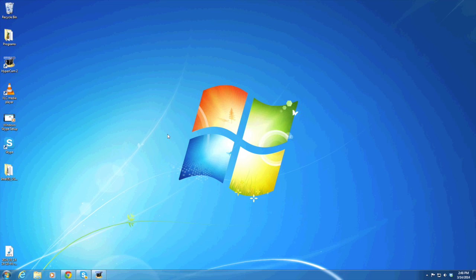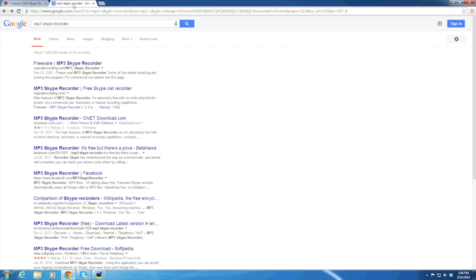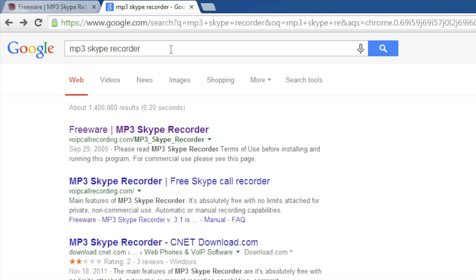In this video we're going to show you how to record Skype calls using Windows and it's pretty easy. What you're going to want to do is go to your internet web browser, go into Google and type in MP3 Skype Recorder. The first result should be this freeware MP3 Skype Recorder.